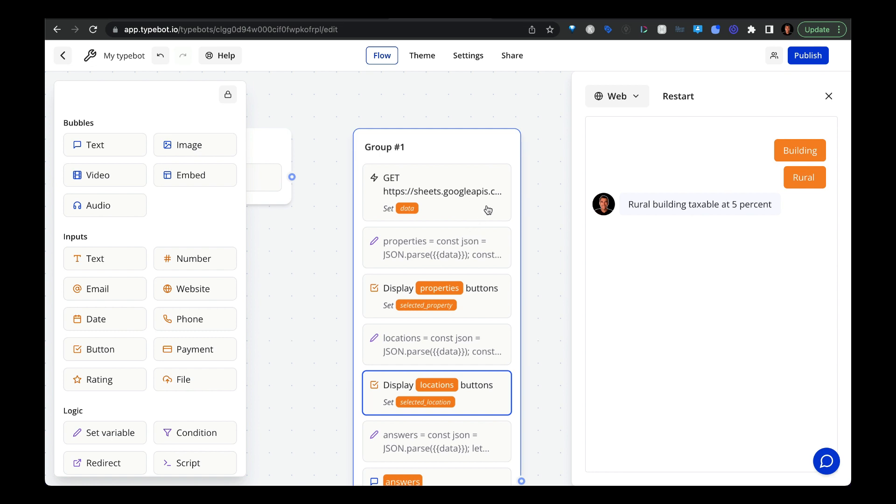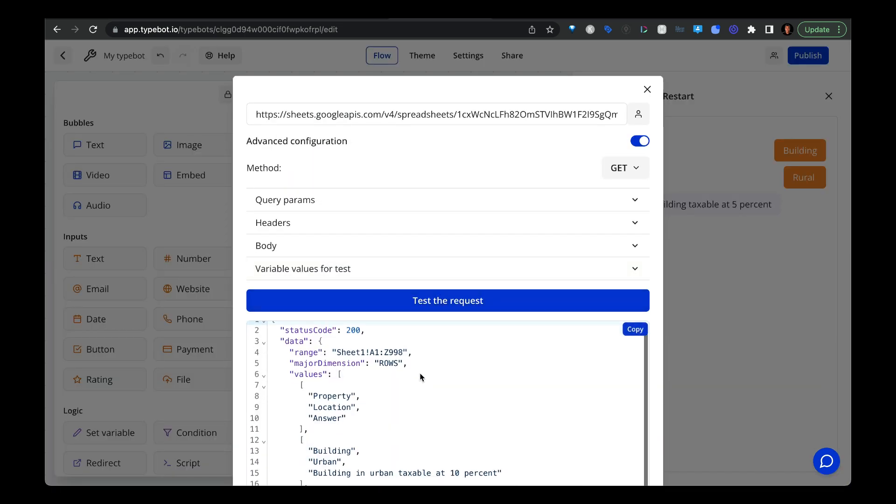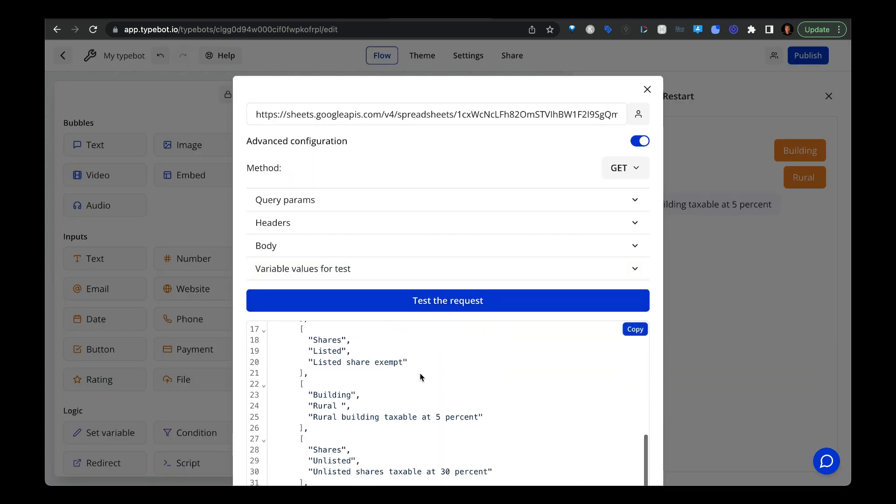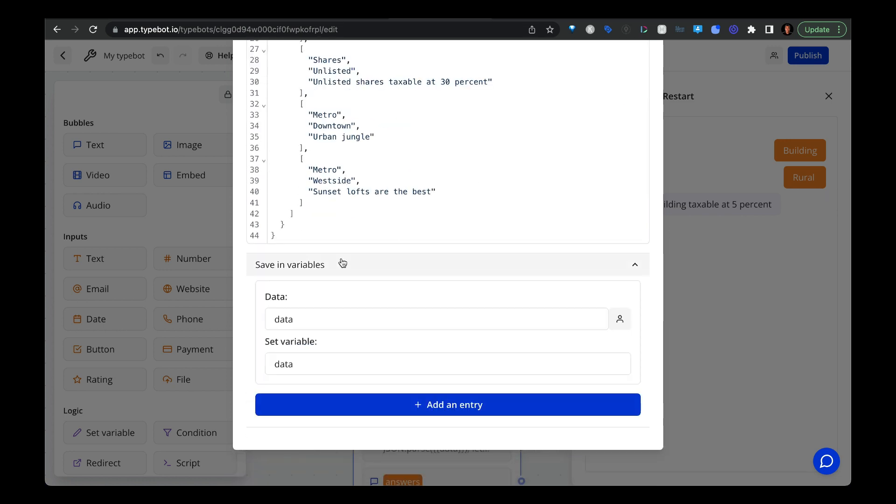So after you create your API block, you pass in the Google Sheets API URL, you're able to pull in the data from your Google sheet as a JSON object. Then the next thing to do is to set the table or the values from the table as a variable. So we'll do a test request, it pulls in all the data, right? And then we're going to save the entire object as a variable called data.